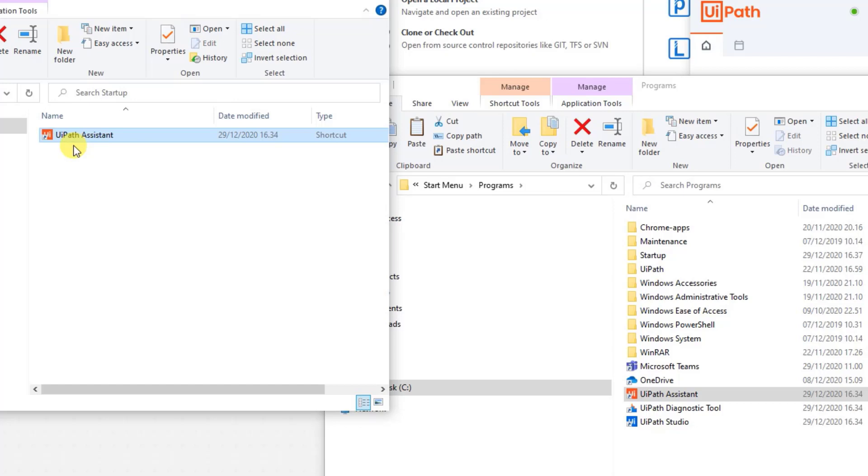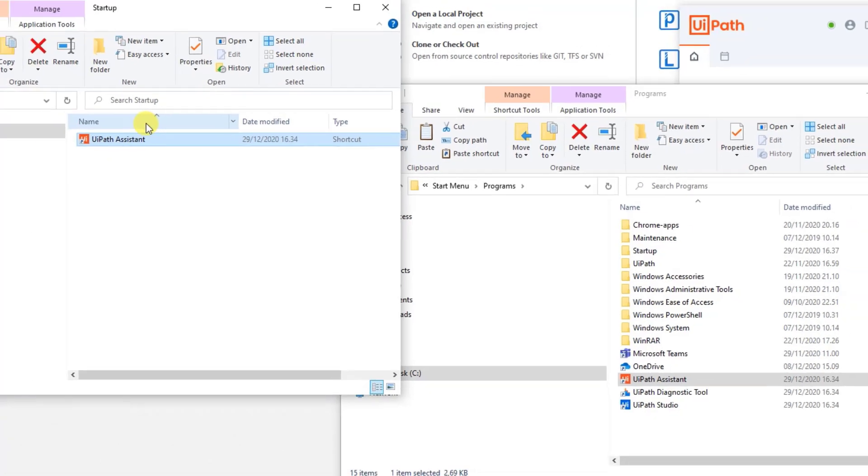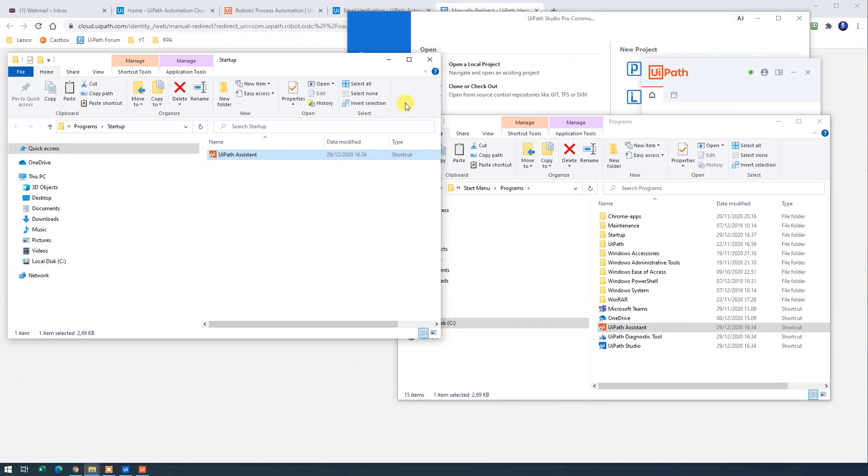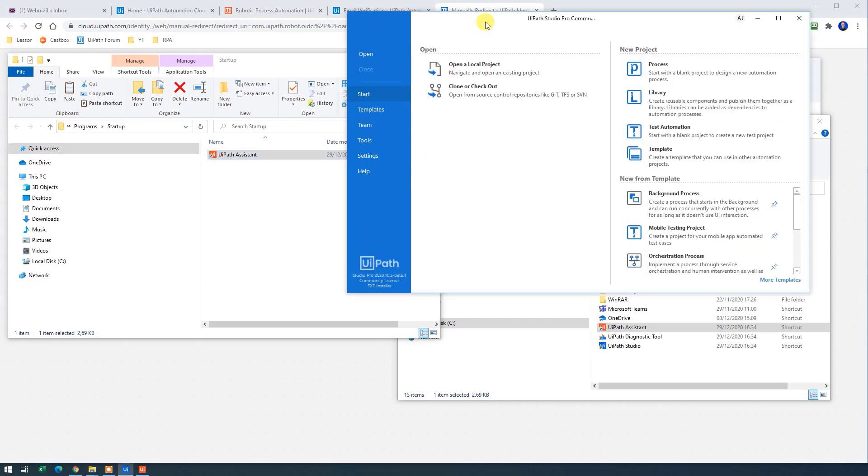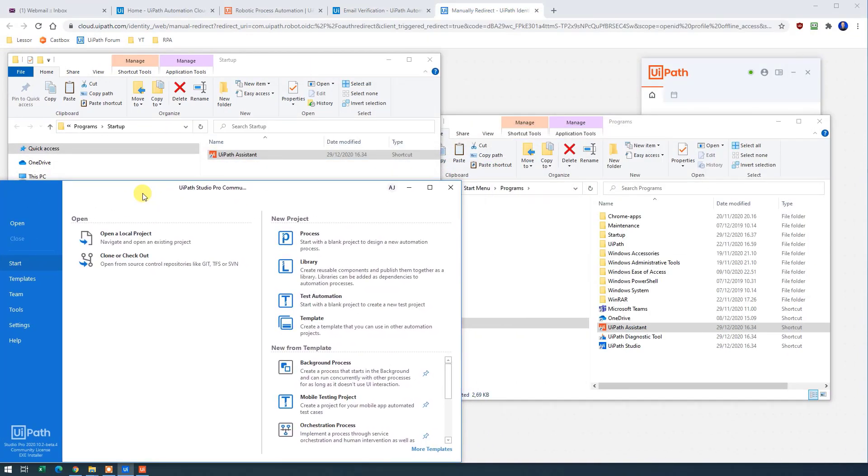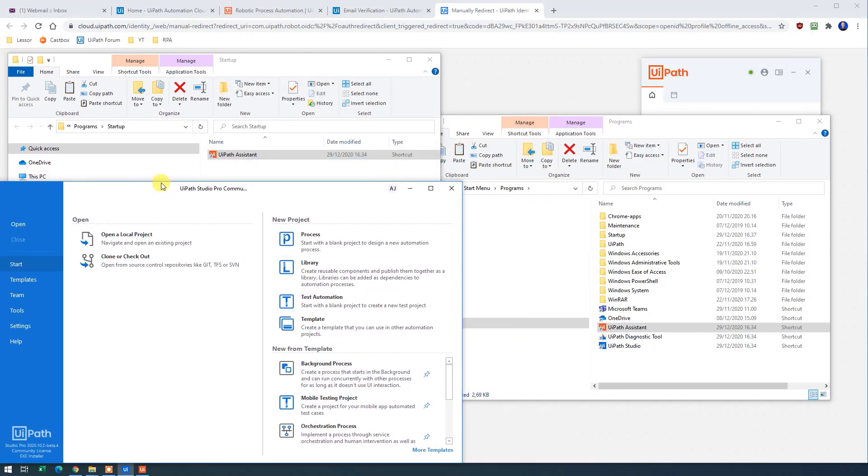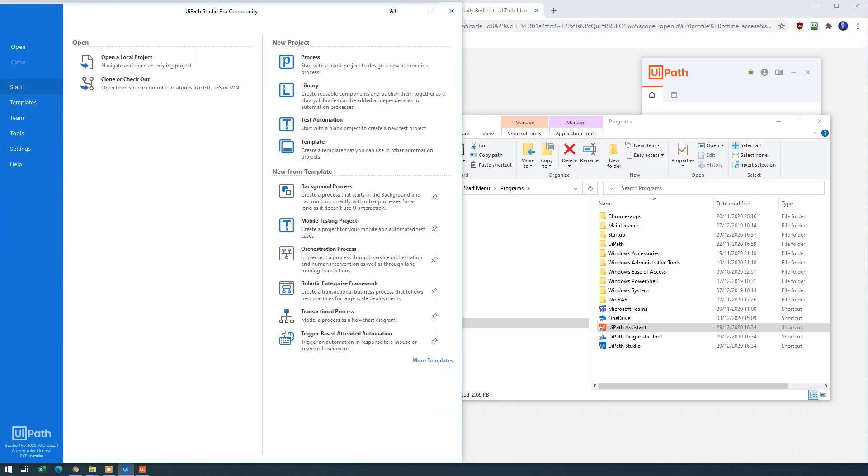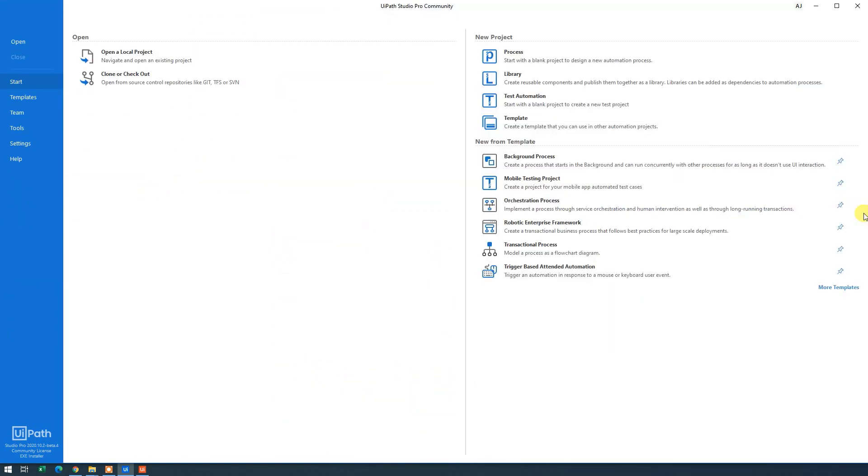Now the thing you probably waited for. Let's create our first robot. So open up the UiPath client. Let me expand it a bit so we can easily see what's going on.